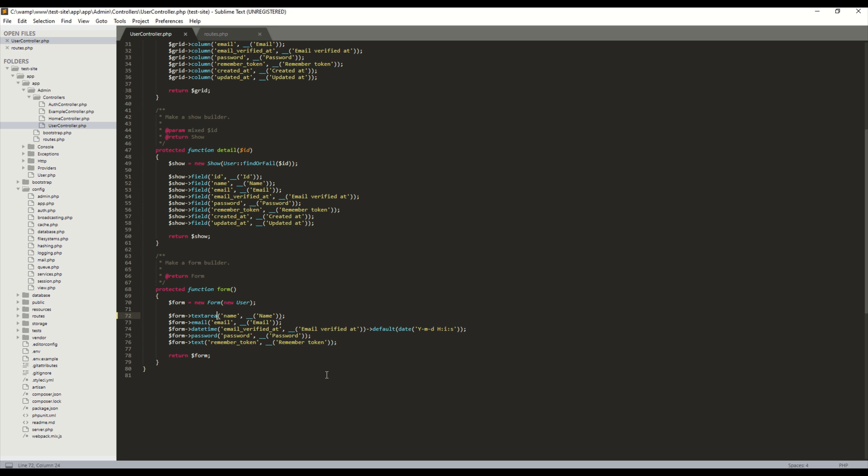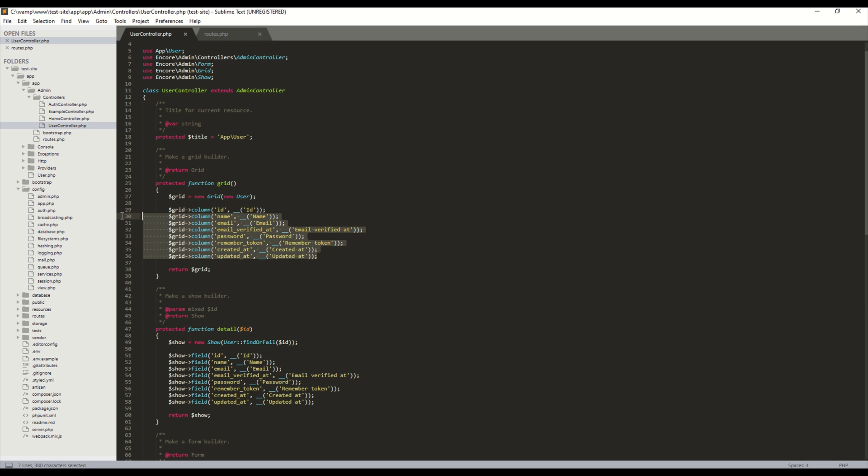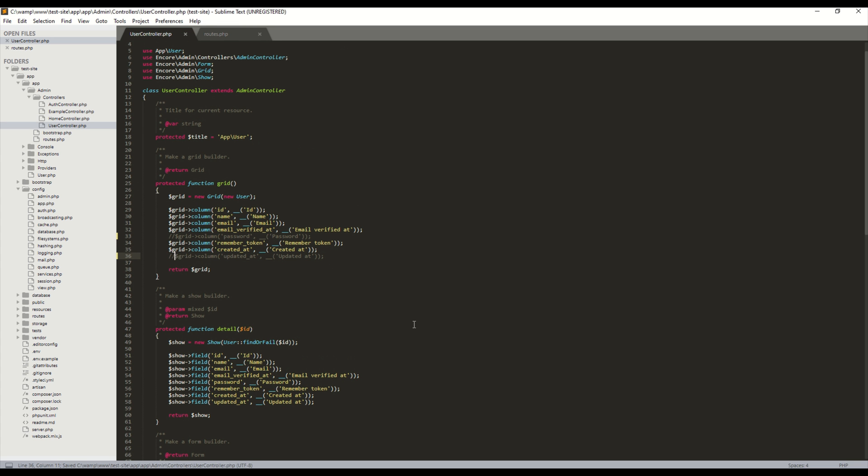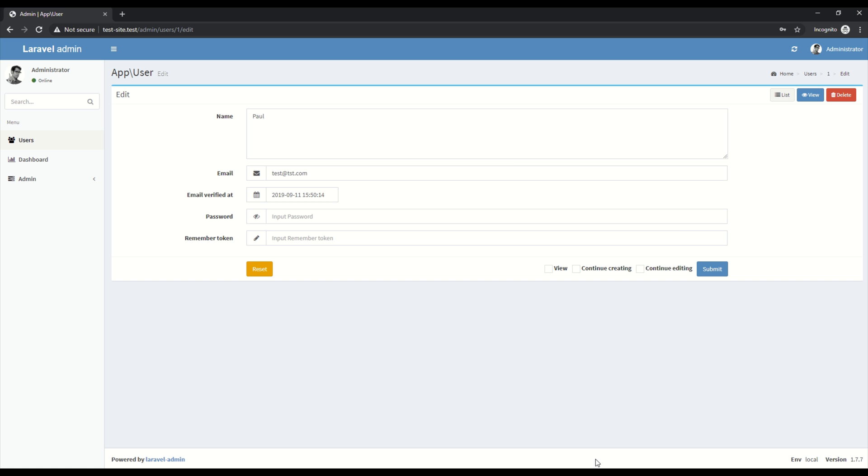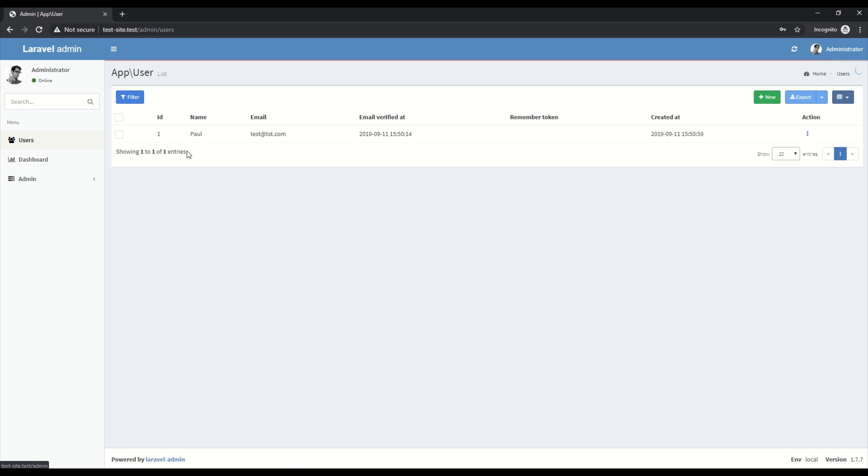And if you do have to create a custom field it's quite easy to extend. Yeah so for the grid maybe we don't want to be showing the password field or the updated at column. So comment that out. And if we go back to the users table obviously they're now gone.